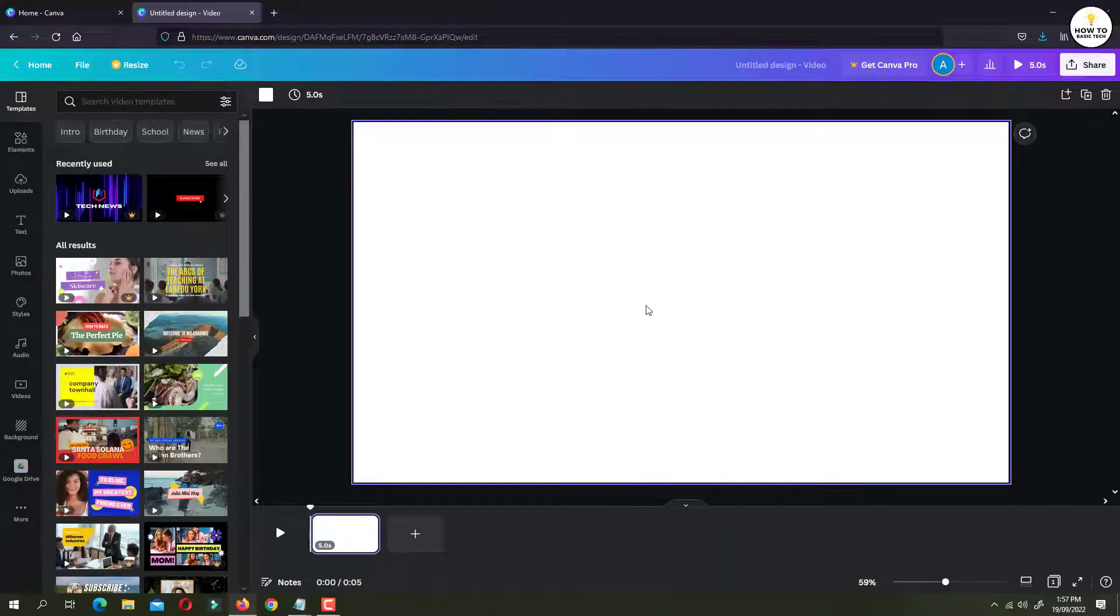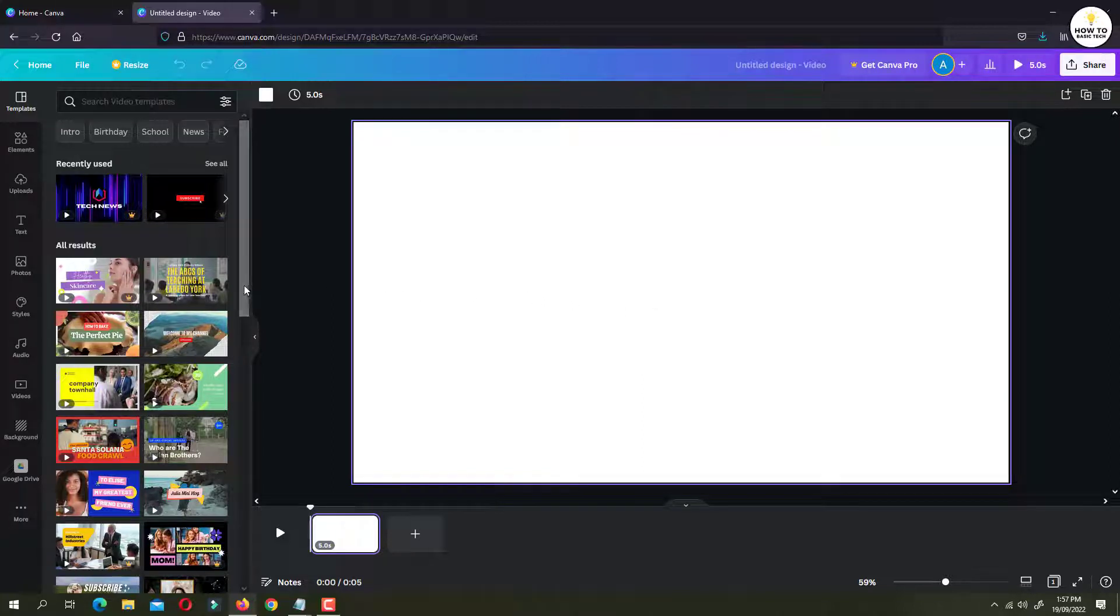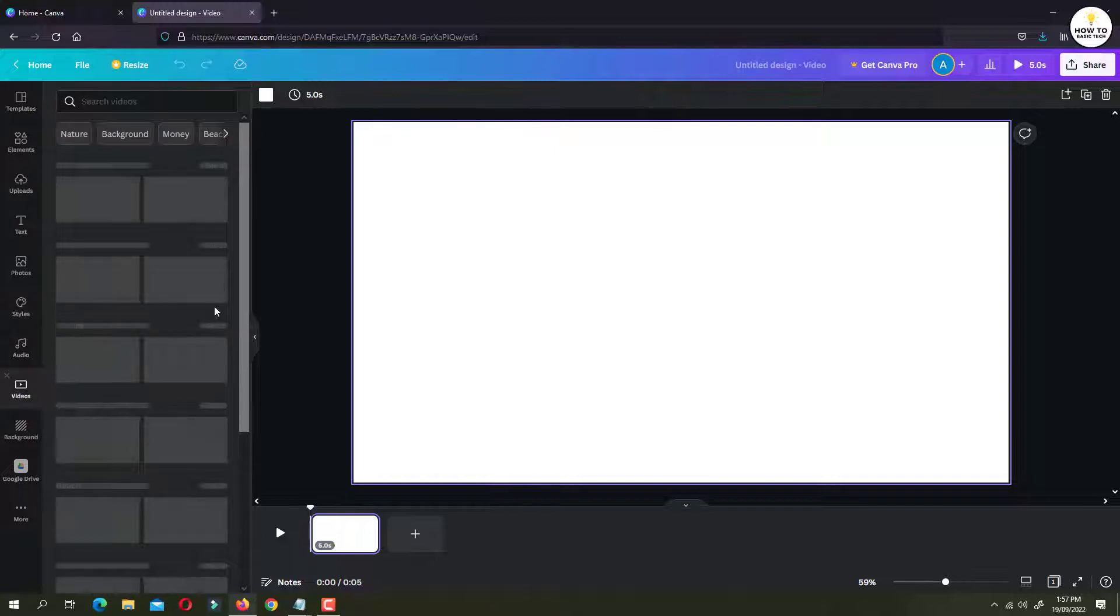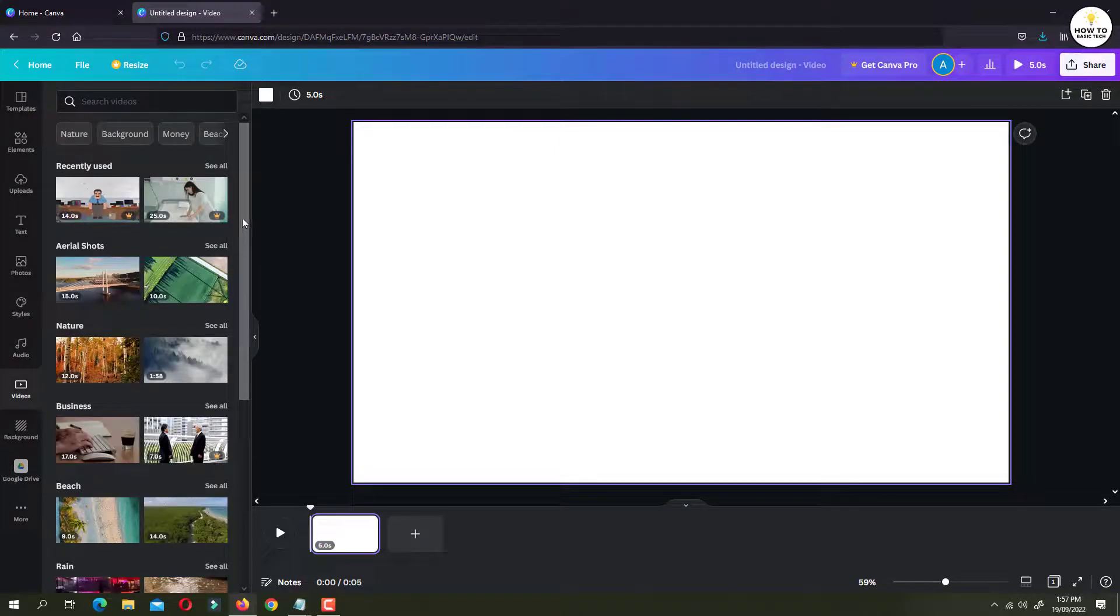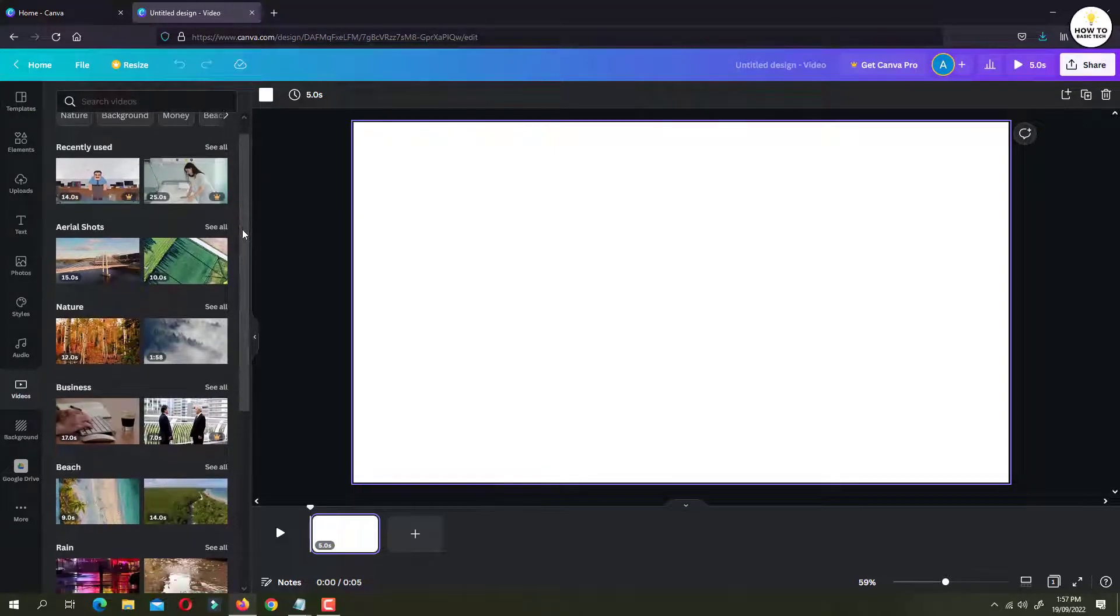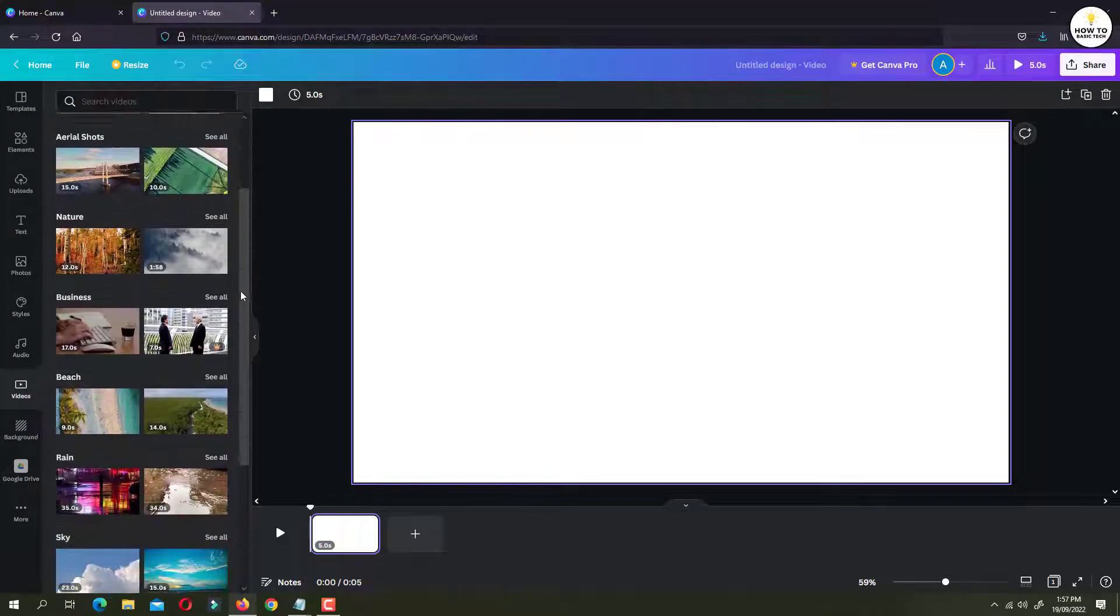On the next screen we are going to add a video. Well, you can choose a video from Canva's video library. So to add the video, you can go to the video option on the left panel. And from here you can choose the video as per your needs.